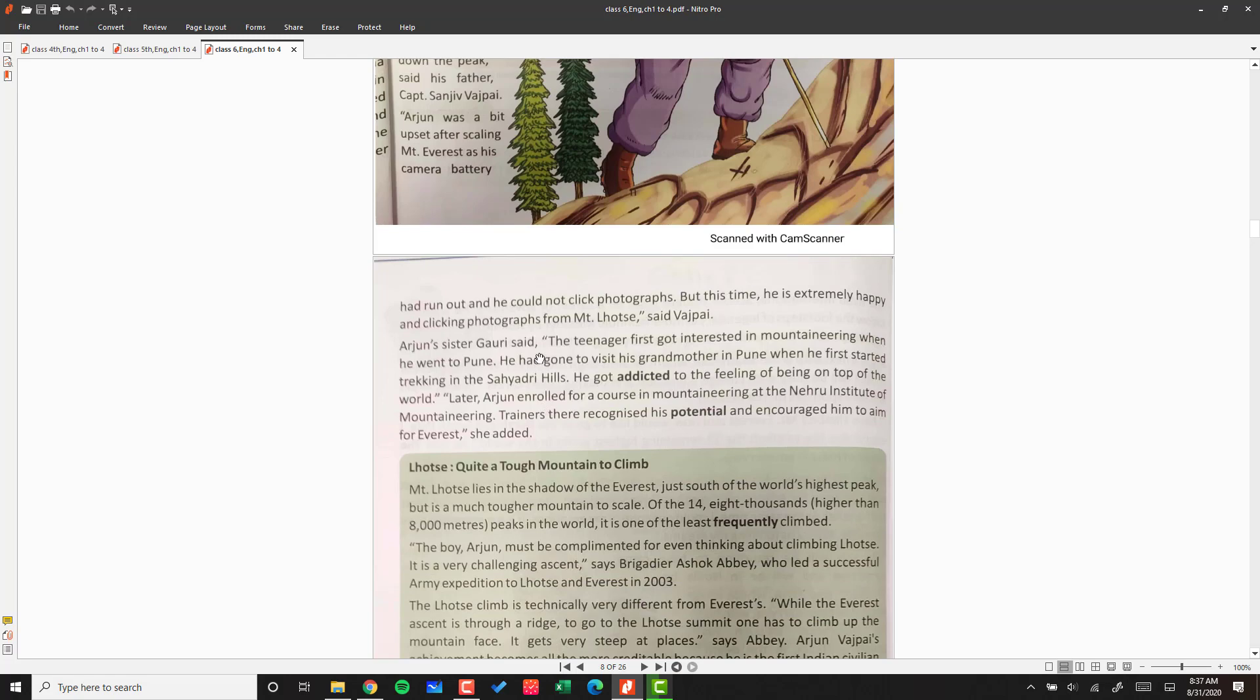Arjun's sister Gauri said the teenager first got interested in mountaineering when he went to Pune to visit his grandmother. He started trekking in the Sahyadri Hills and got addicted to the feeling of being on top of the world, which led to his mountaineering passion.